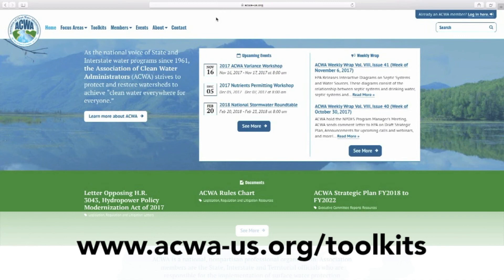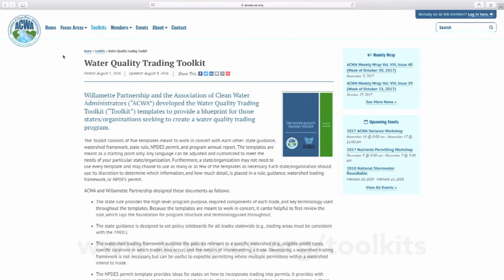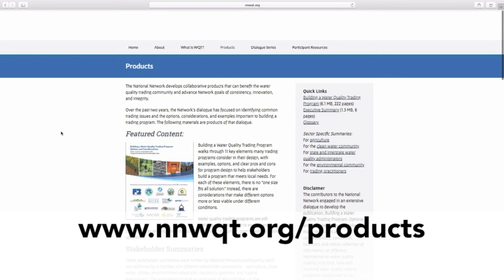You can download the templates online at the ACWA website. Also look for the companion report, Building a Water Quality Trading Program: Options and Considerations. Check out the other videos in the series.